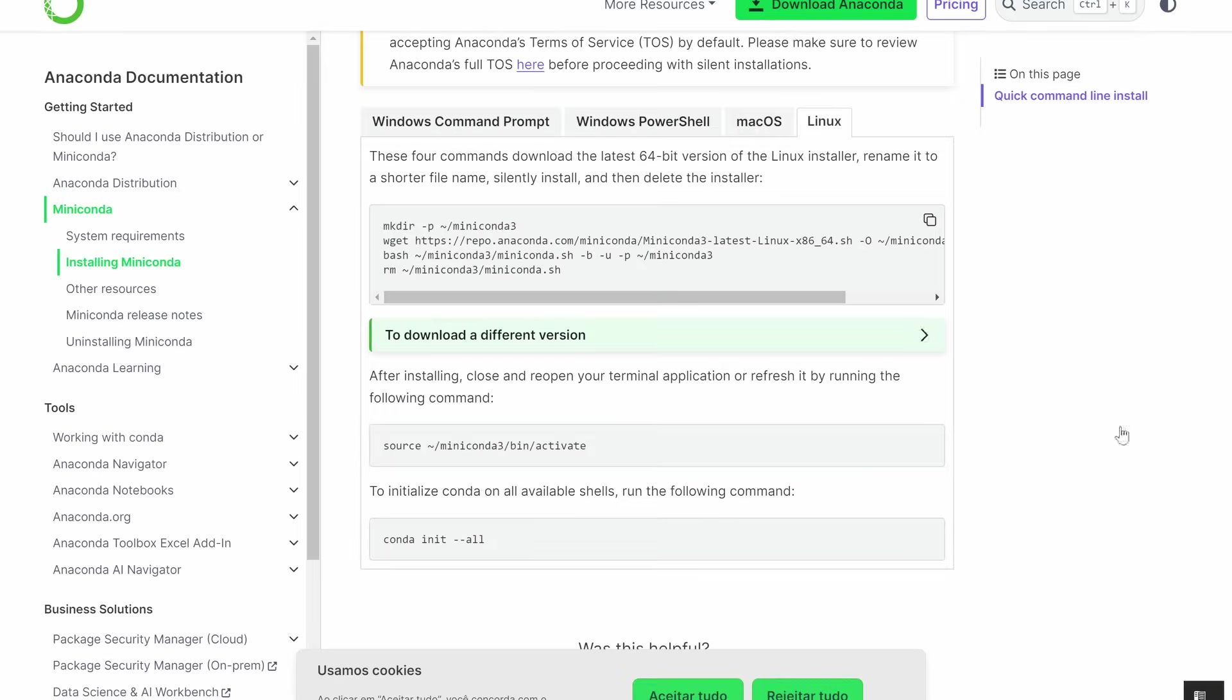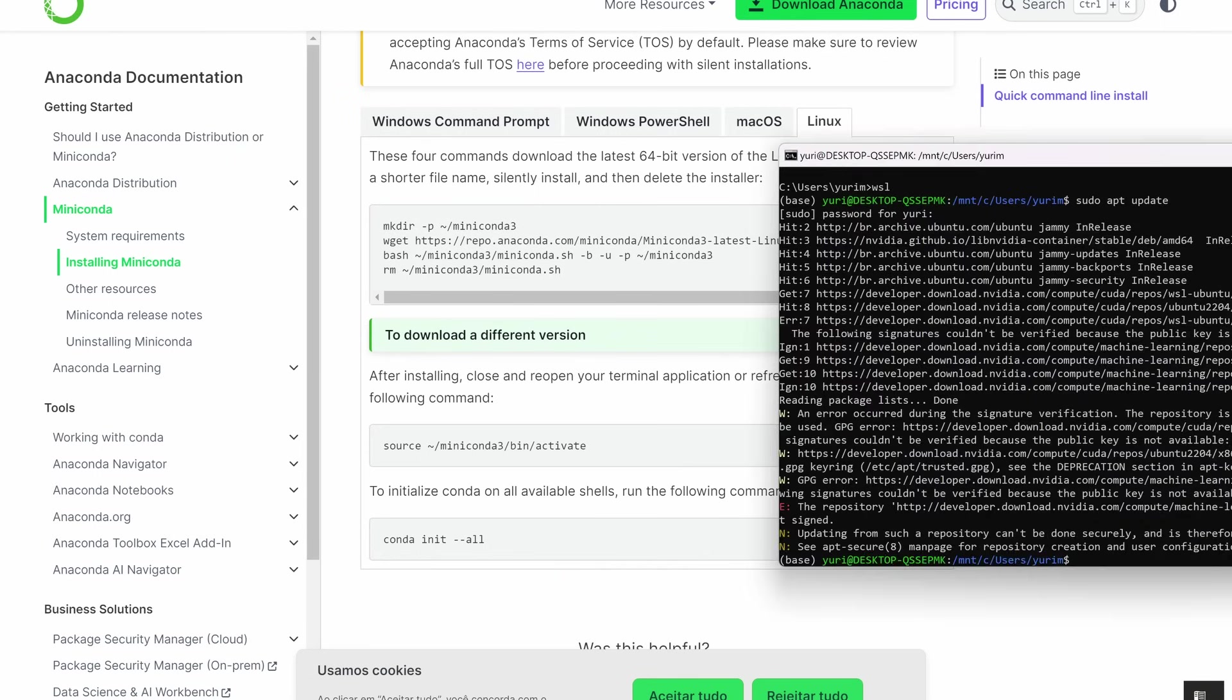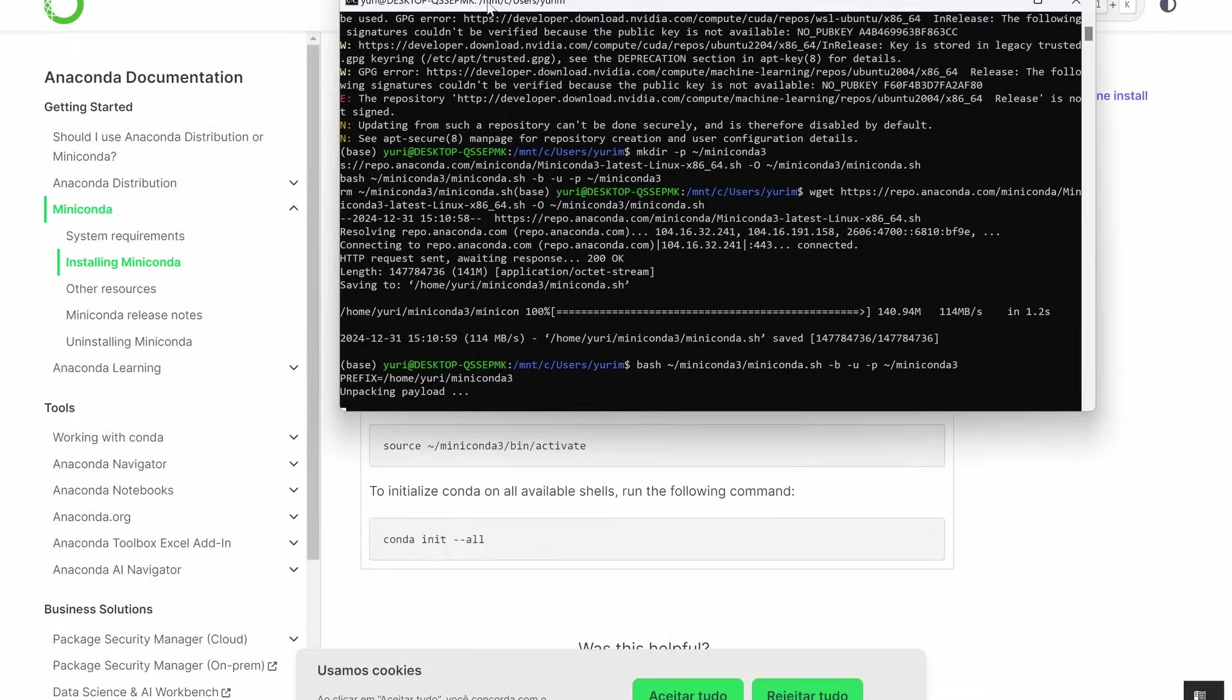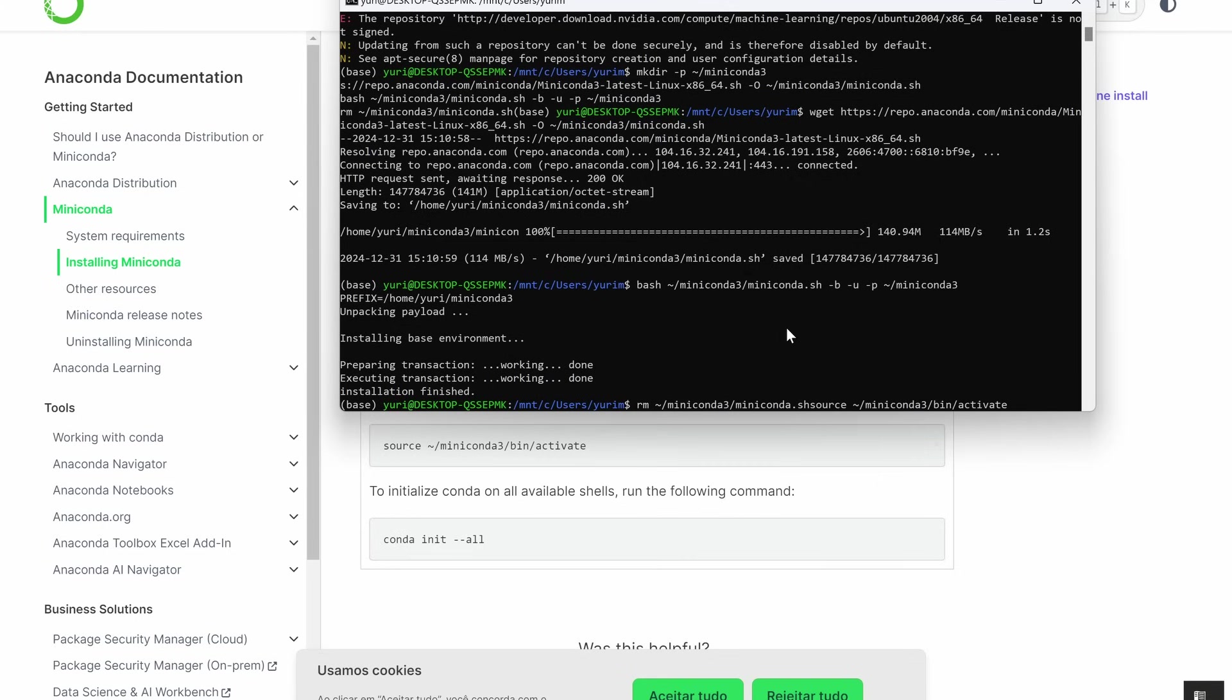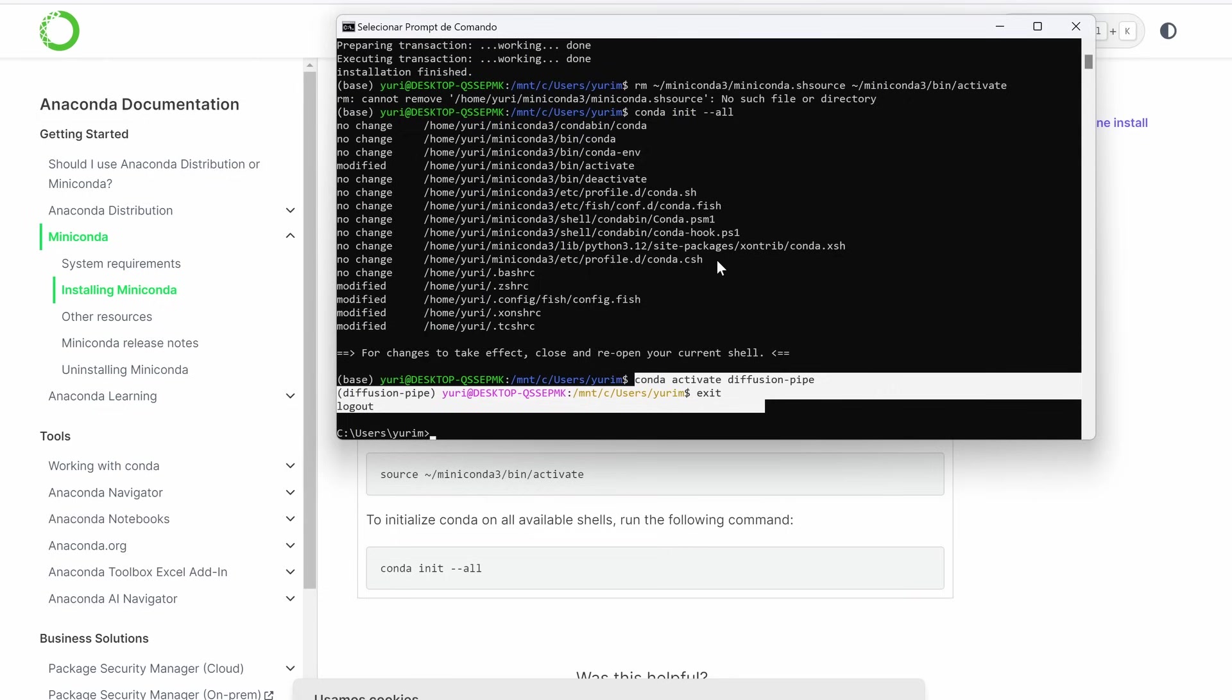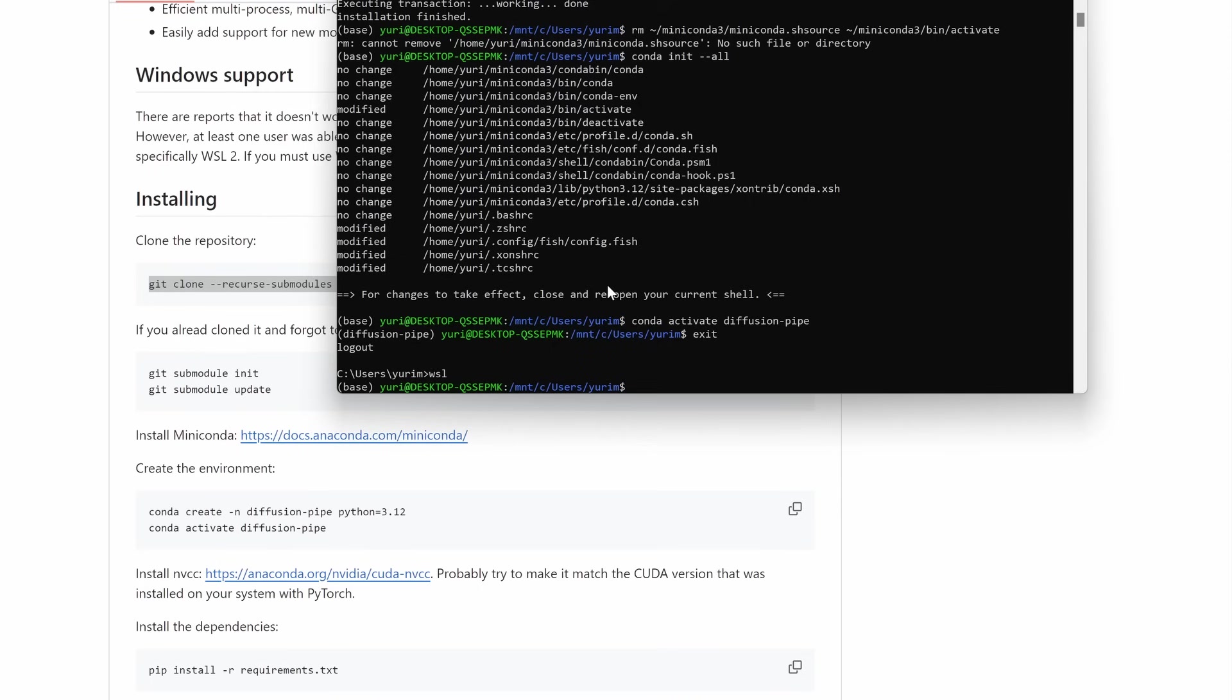We need to install Miniconda to create an environment to avoid conflicts with external libraries. To do that, copy this command here on Anaconda website. It will install Miniconda in your system. After installing, close and reopen your terminal application, or refresh it by running the following command. And finally, to initialize Conda on all available shells, run the following command. Because I already installed Miniconda before, you will see an error on the screen saying that. No such file or directory. Here, below on the terminal, I just tested the Conda environment to show you it's working.